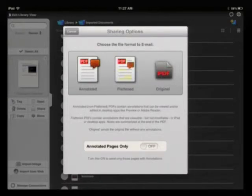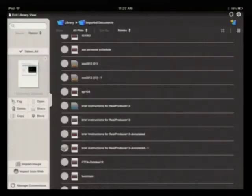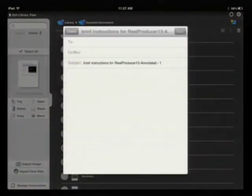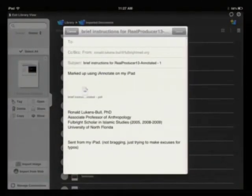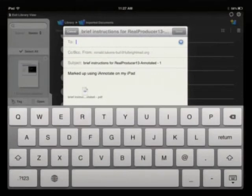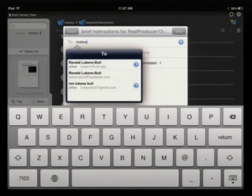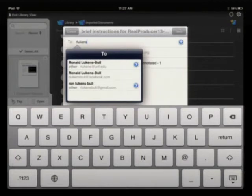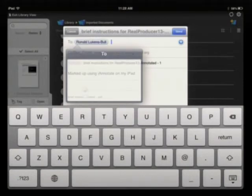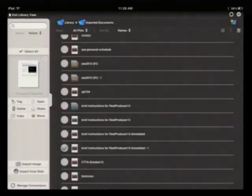So I prefer using the flattened and then my email client pops up and I can enter an email address. This is why I like having the students put the email address at the top of the document. This allows me to email it back to them without having to really look up a lot of information. And then I can email it.